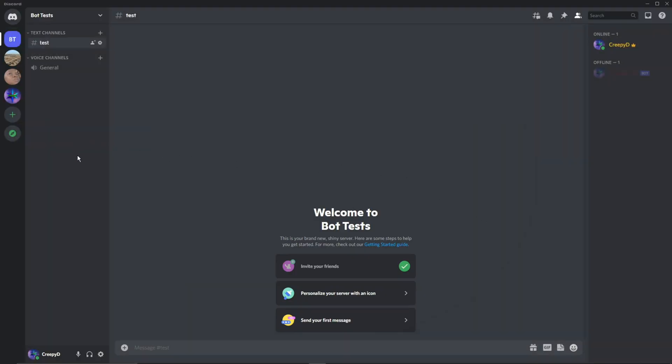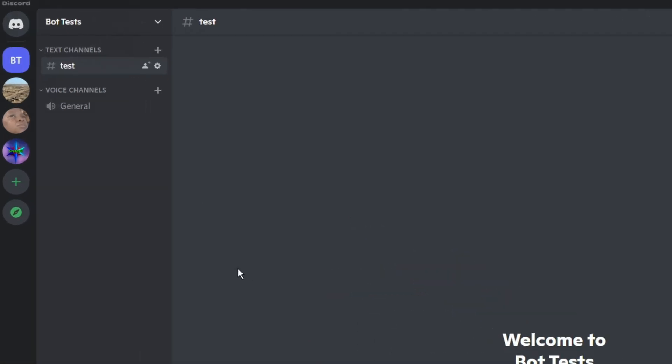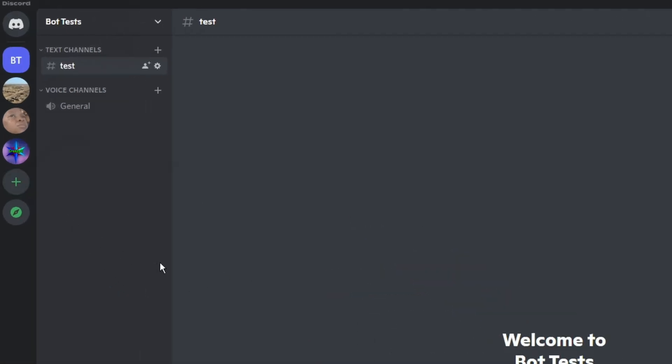The first step is to make sure you have a Discord server where you can test the bot. So here on Discord, just click this plus sign to add one. I'm not going to do that though because I already have one up here called Bot Tests.